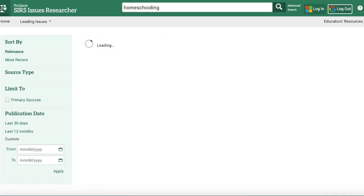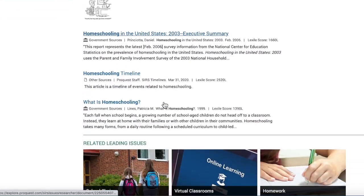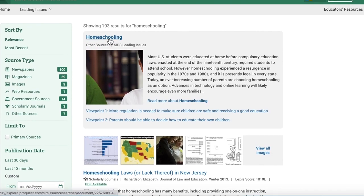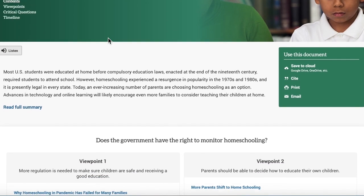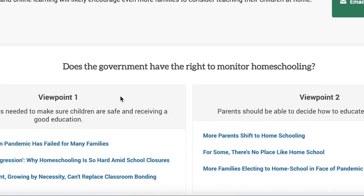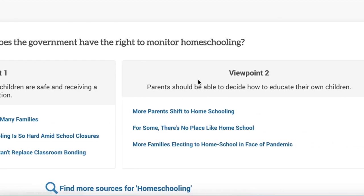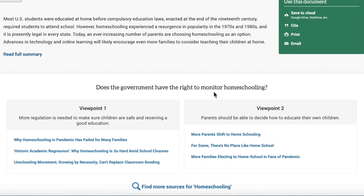Let's say I'm doing homeschooling as an example. You'll know that the database has a whole page devoted to it when you see this little box up here. What that means is the database has taken this issue, created an essential question around it, and given you viewpoints on either side — one viewpoint with three articles and another viewpoint with three articles. This can be really helpful for narrowing down your subject and finding the issue you want to focus your speech and debate on.